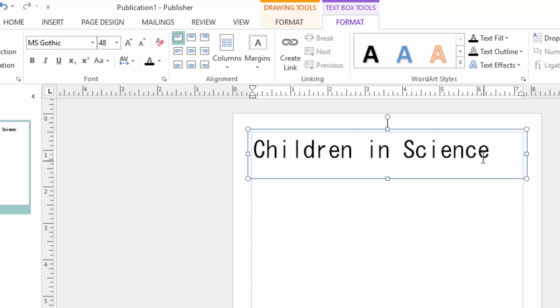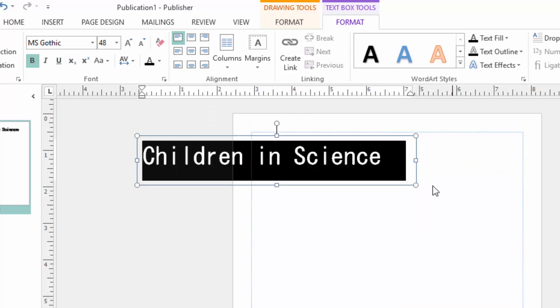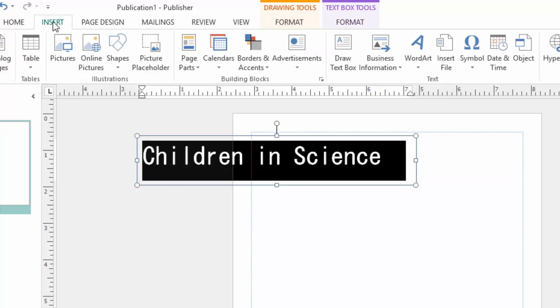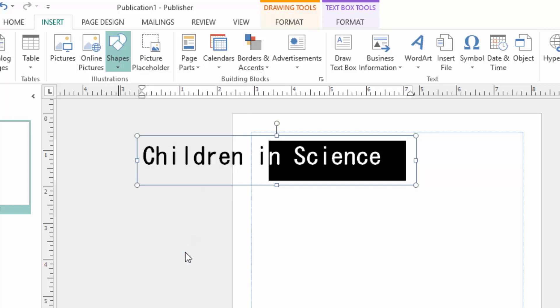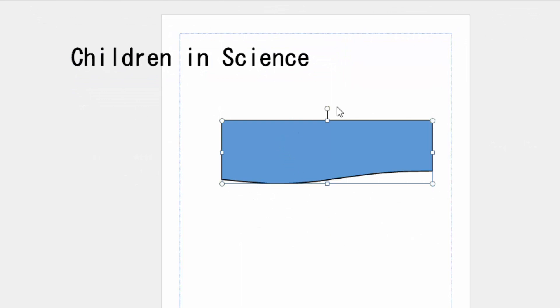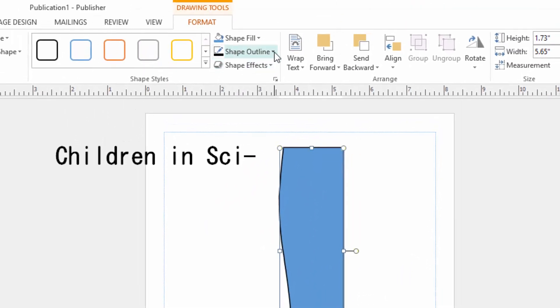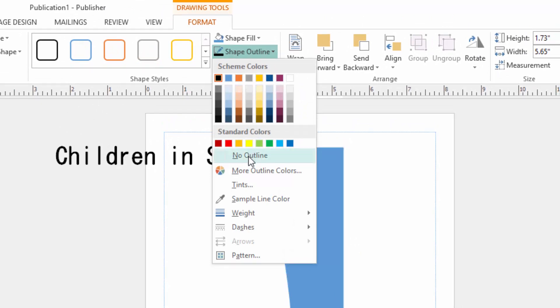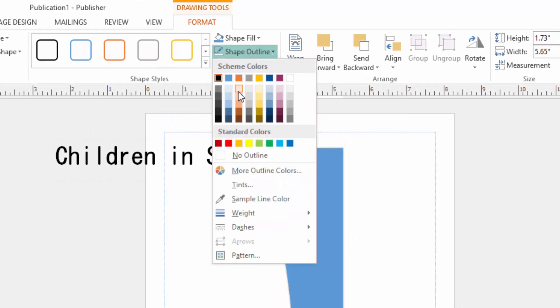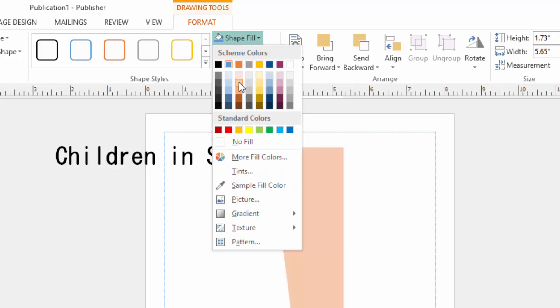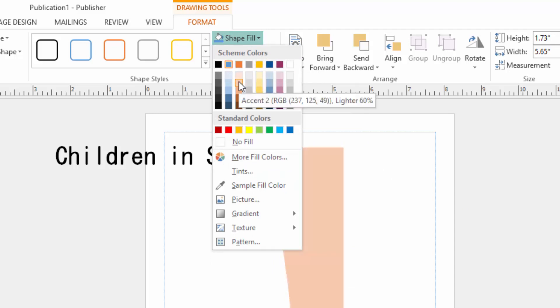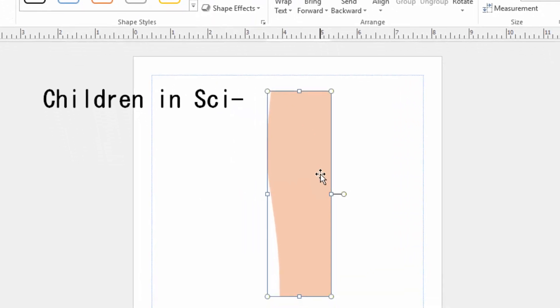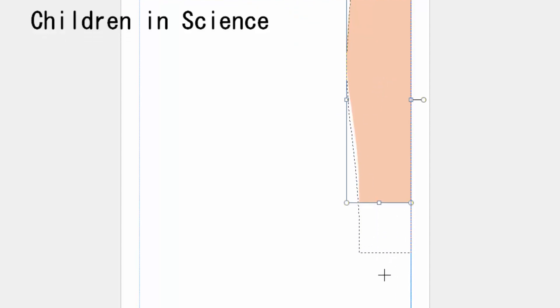I will go ahead and insert a shape here. There is a shape I want to use, this shape. I'll draw it and invert it using this handle. Then I will remove the outline and choose a certain color here for the fill. I will arrange it at the corner, top right corner, and stretch it to the bottom.